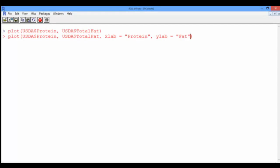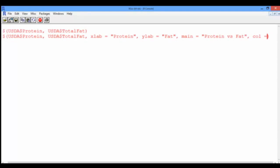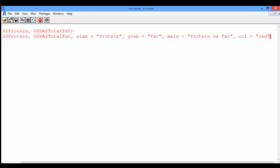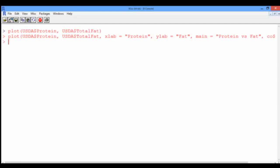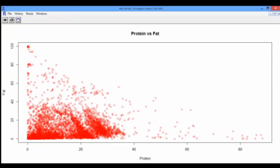Let's add a title to the plot using the argument main — say the title is "protein versus fat" — and let's change the color to red. Remember to put quotation marks around the values of all these arguments. Now pressing Enter and going back to the graphics window, we see that R made all the modifications we requested.